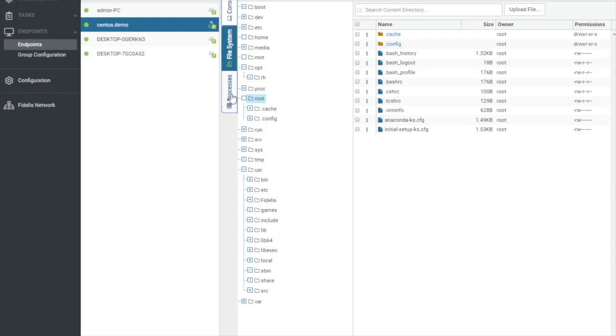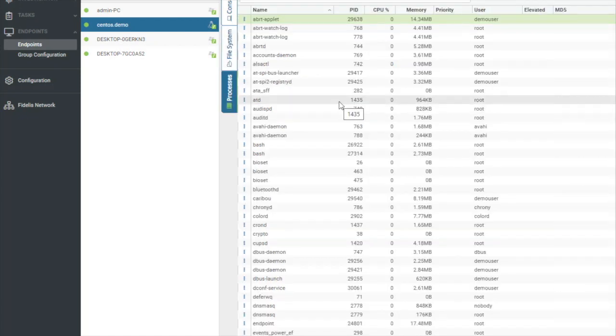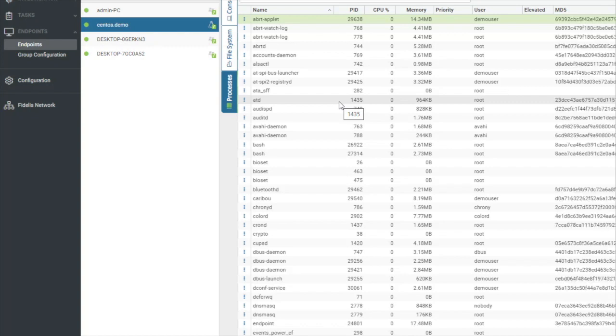Then the other option we have for live here is processes. Processes is really nice as it gives you full access like you were sitting in front of a task manager on a Windows machine to all operating systems and the ability to manipulate and interact with all the processes on the endpoint that are running.